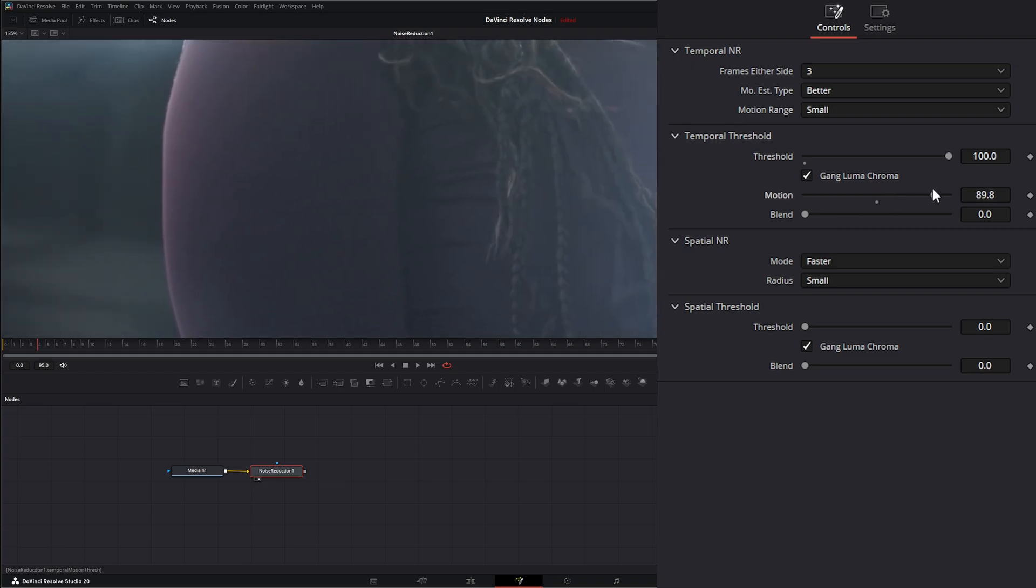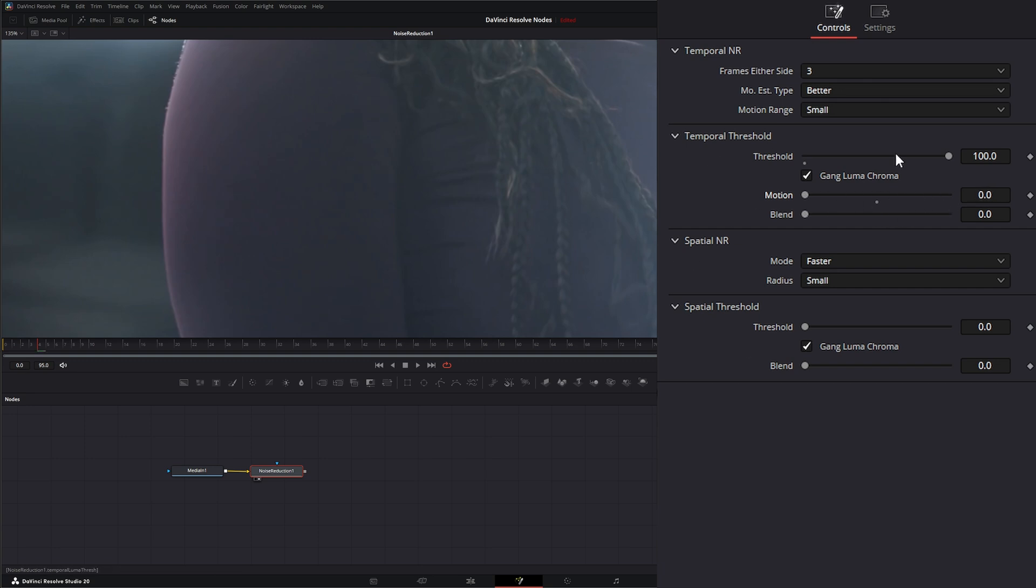So analyze that accordingly. Or nothing is moving if we bring it all the way down to zero. So analyze it according to that.